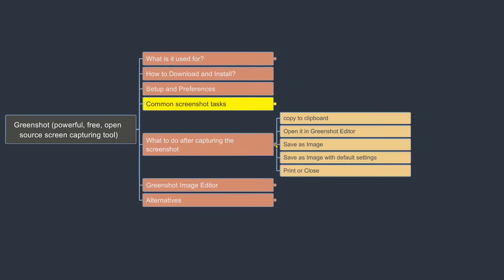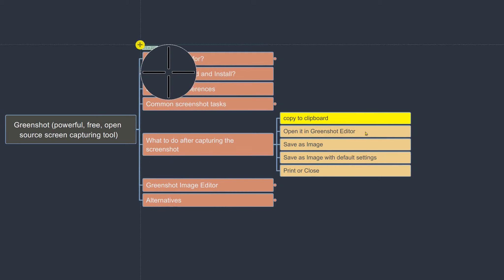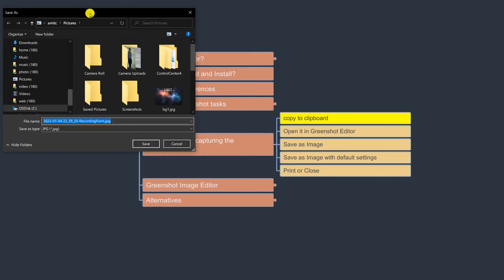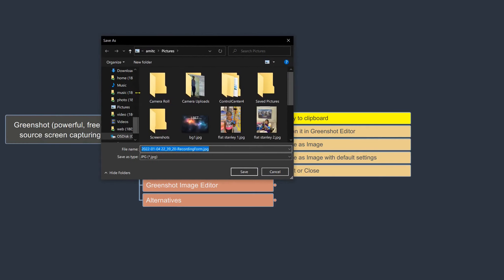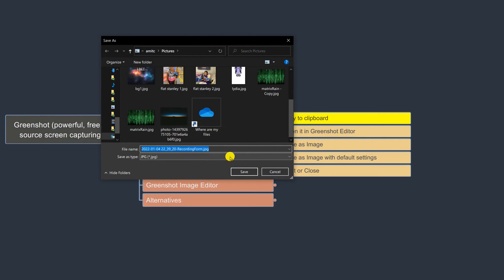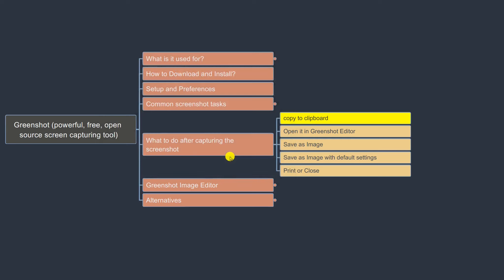What to do after taking a screenshot — we already looked at Copy to Clipboard. You can also directly save it as an image, save with default settings, or open it in the GreenShot image editor. Let's take a simple screenshot and this time do Save As. It gives an option for where and how to save — I'll call it 'test1' and it saves as test1.jpg.